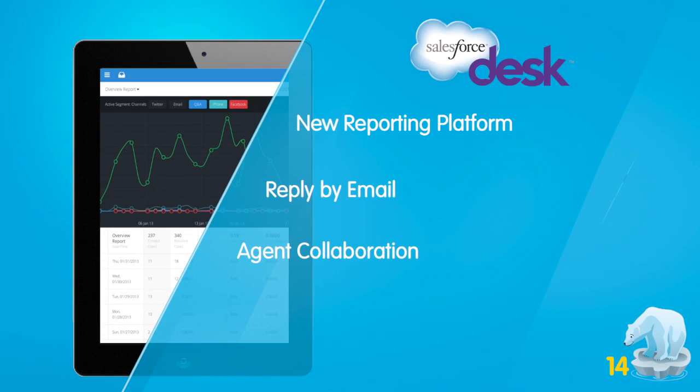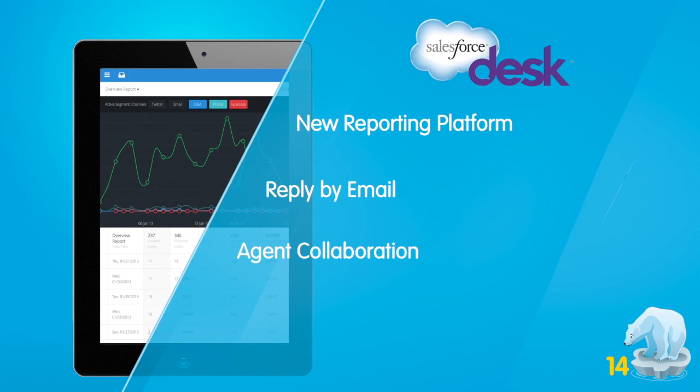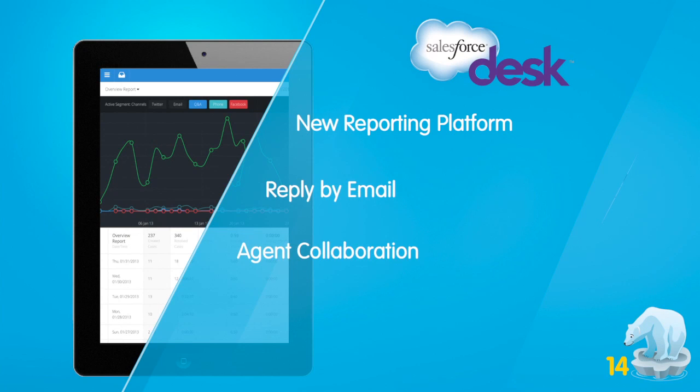We're excited to show you the new features for Winter 14. The Winter 14 release for Desk.com lets you gain deeper insights about your support organization's performance and your customer's issues. We've also added collaboration and notification features so that your agents can respond to customers in a faster and easier way than ever before.